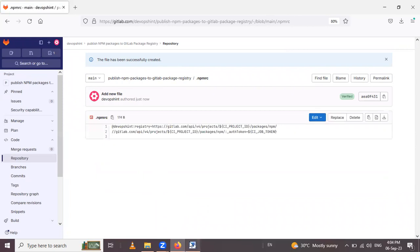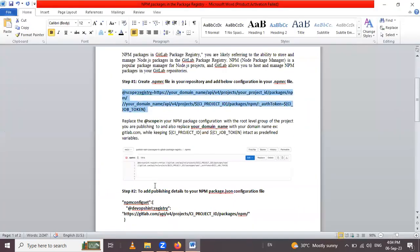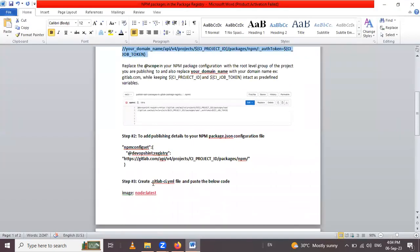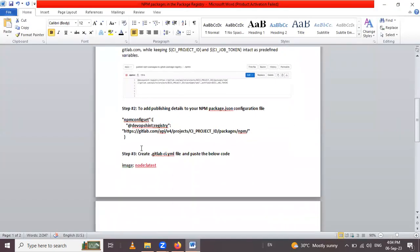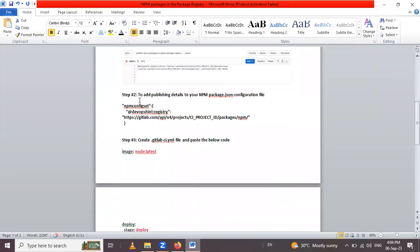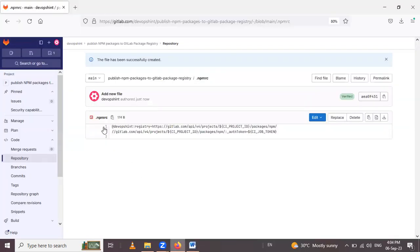Now let's see the second step. Second step is to add publishing details to your npm package.json. Let's open that, you have to go inside the repository.